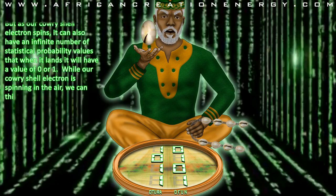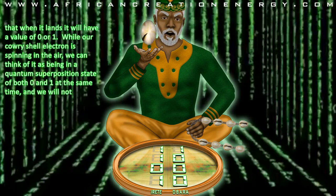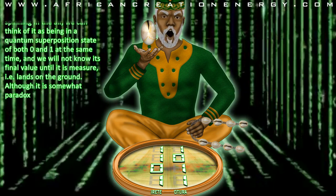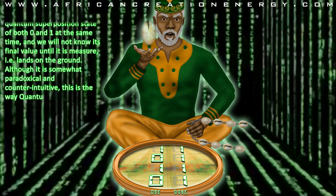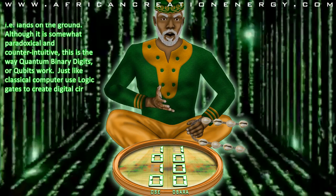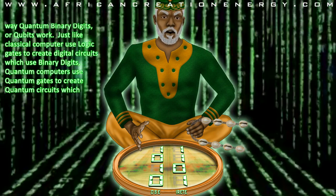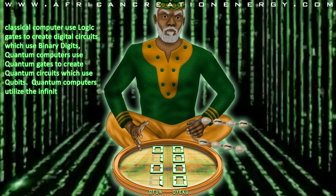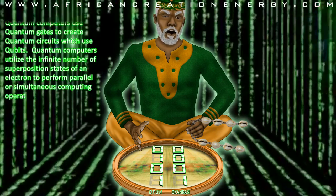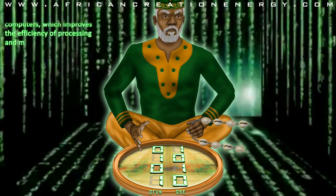While our Kauri shell electron is spinning in the air, we can think of it as being in a quantum superposition state of both 0 and 1 at the same time, and we will not know its final value until it is measured — i.e., lands on the ground. Although this is somewhat paradoxical and counterintuitive, this is the way that quantum binary digits, or qubits, work. Just like the classical computer uses logic gates to create digital circuits which use binary digits, quantum computers use quantum gates to create quantum circuits which use qubits. Quantum computers utilize the infinite number of superposition states of an electron to perform parallel or simultaneous computing operations exponentially faster than classical computers, which improves the efficiency of processing and managing big data.